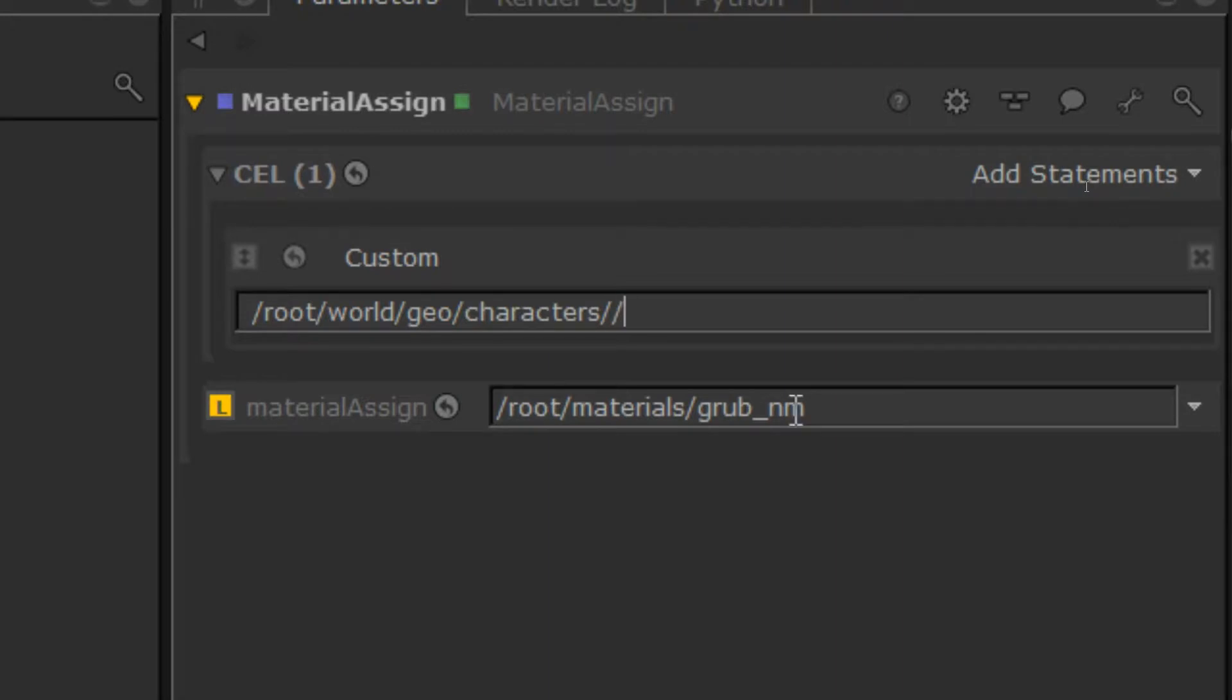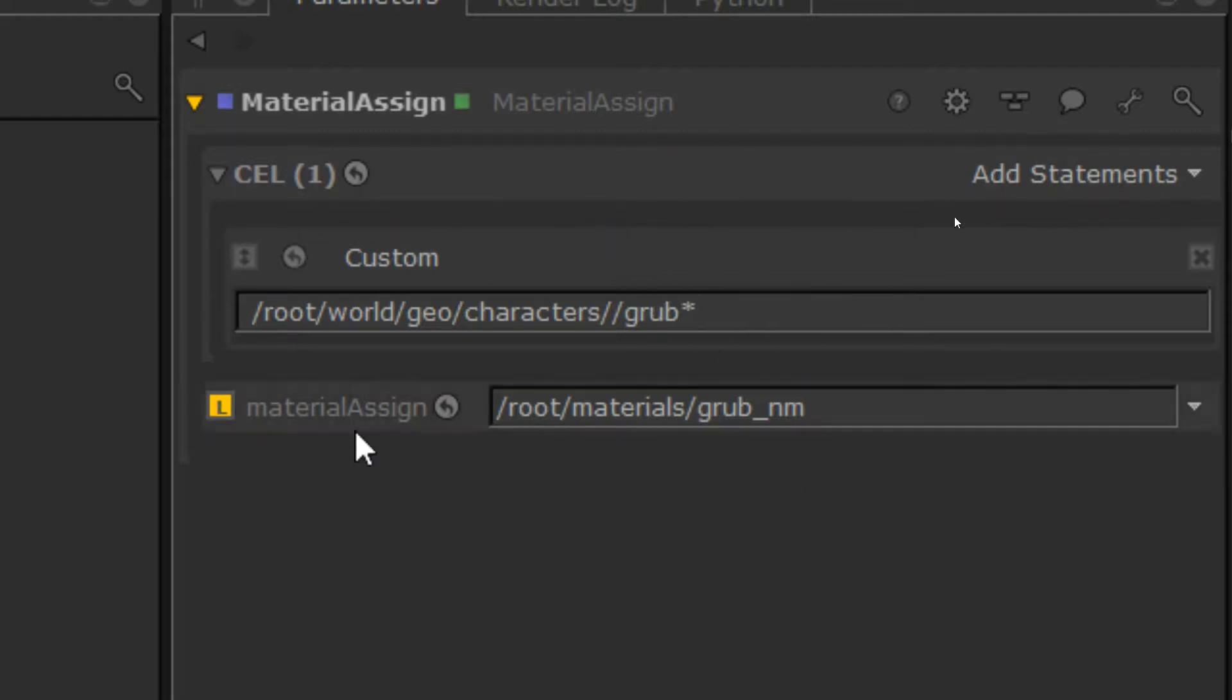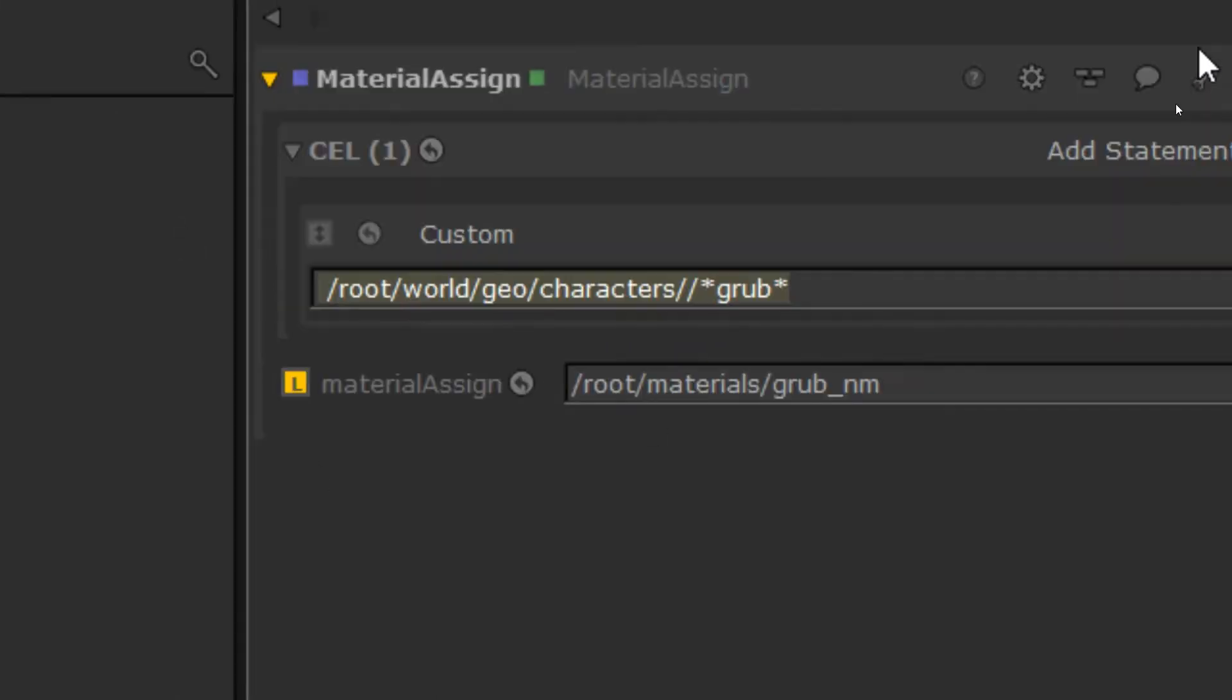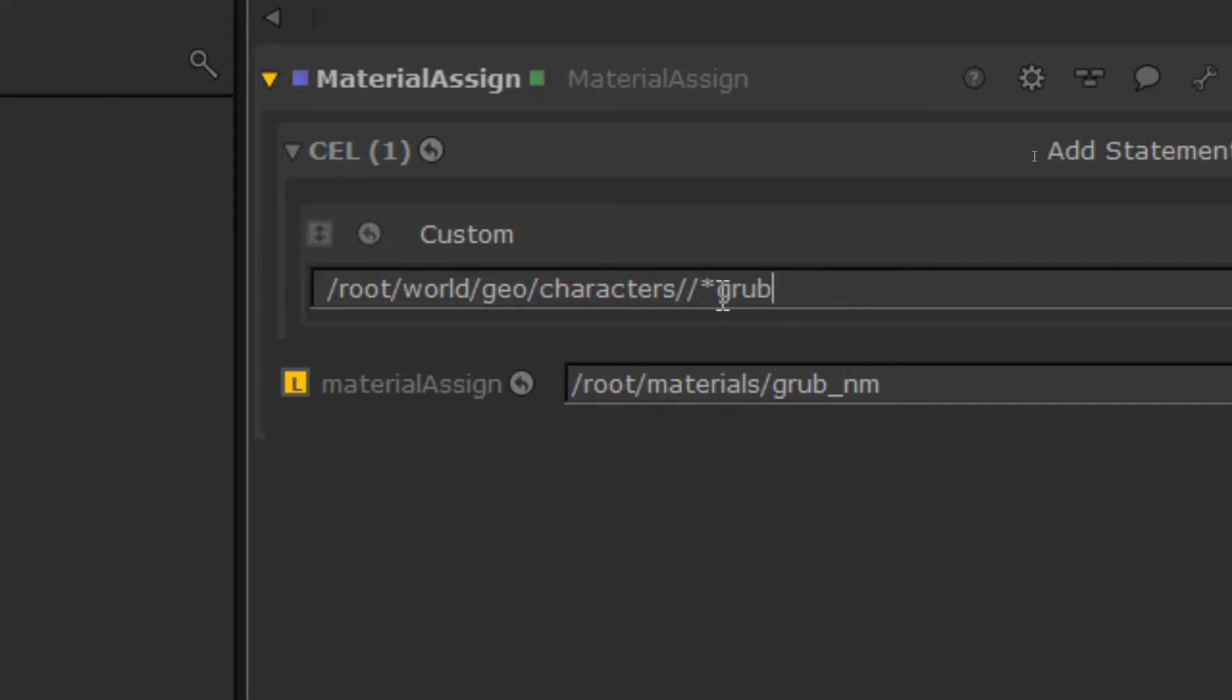If I was to go another technique we can do with CEL is we can do slash slash grub asterisk. What this will do is only apply the given thing to things that start with the word grub and this is case sensitive. We could do asterisk here as well. So this one will apply to any object with grub in the name at all, anywhere in the name. And since you probably guessed, we can do it this way around as well, which will give us objects only ending in grub.